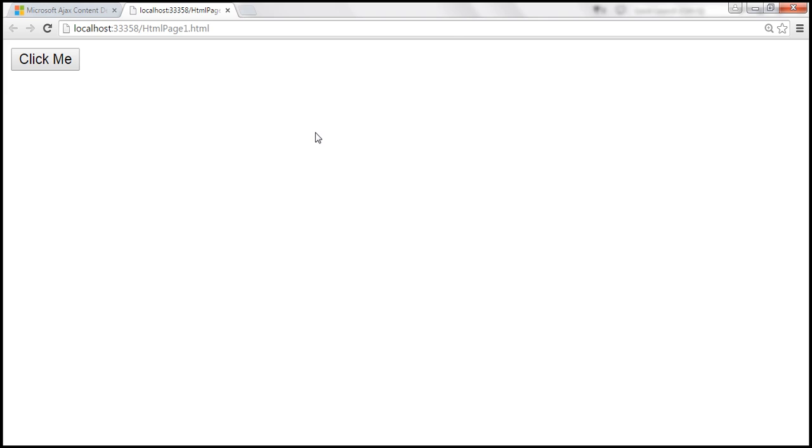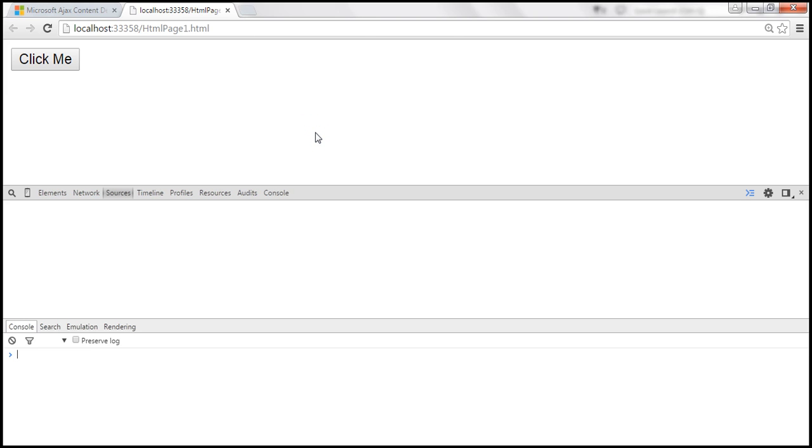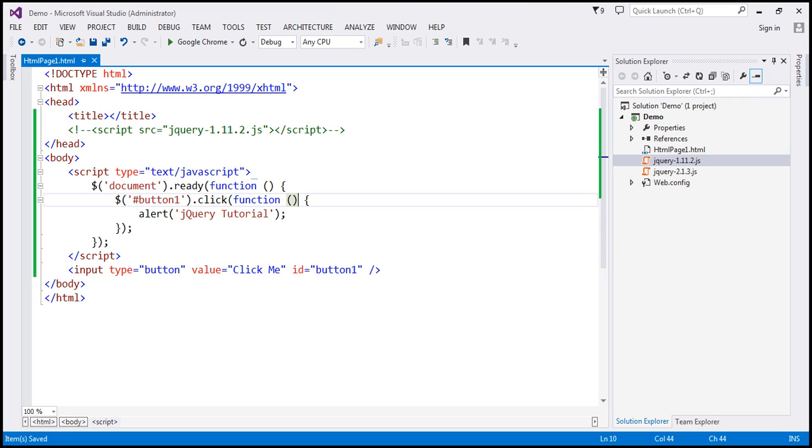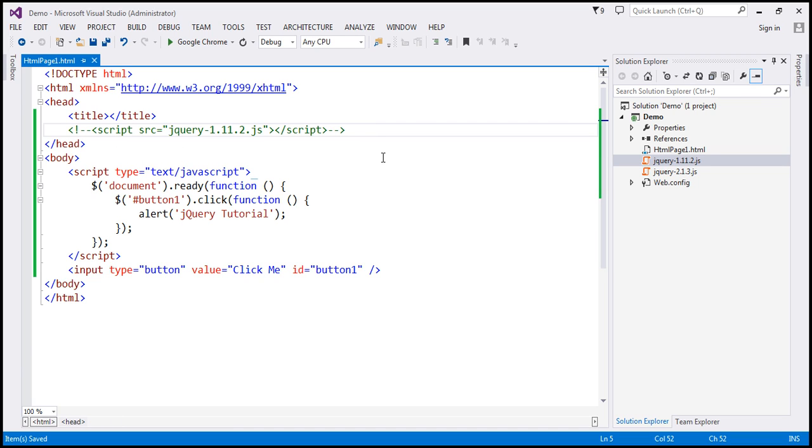Now when we get to developer tools, we should see a script error. Notice that we get a script error, which says $ is not defined. So basically, this is complaining that this $ function is not defined. And that is because we don't have the jQuery file loaded.